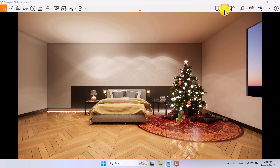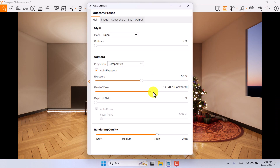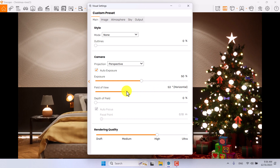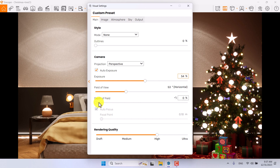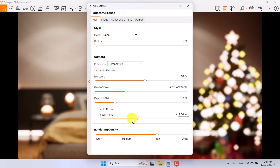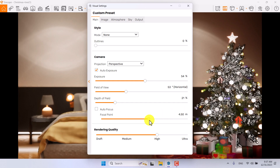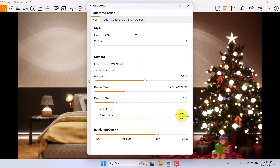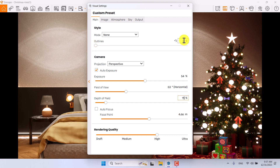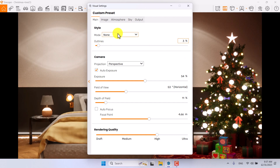I'll turn on Save Frame, click on Visual Settings, and reduce the field of view to about 53 degrees. Exposure can be increased to about 54. I'll turn on Depth of Field, turn off autofocus, and manually set the focal point — I want to focus on the star. A value of 4.66 is good, and the depth of field value is about 11%. I prefer to use around 3% for a subtle outline.